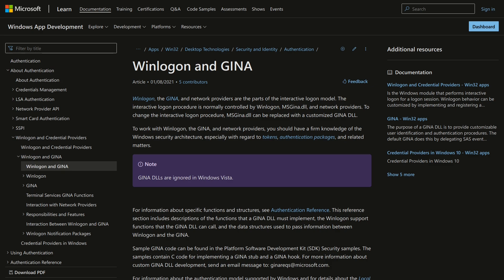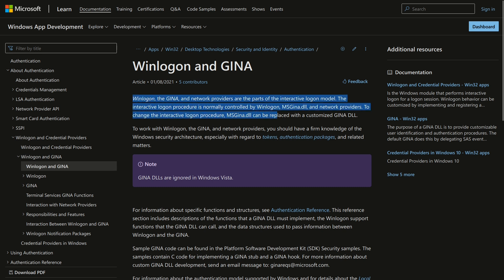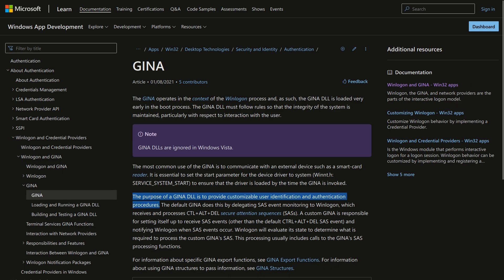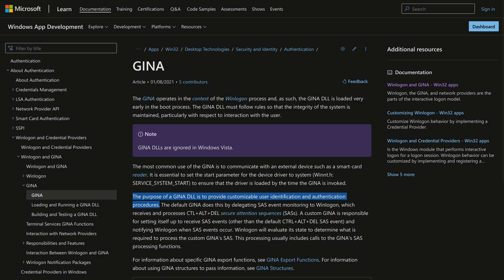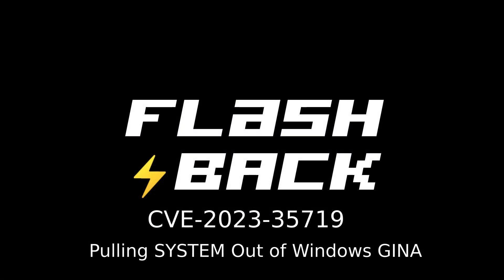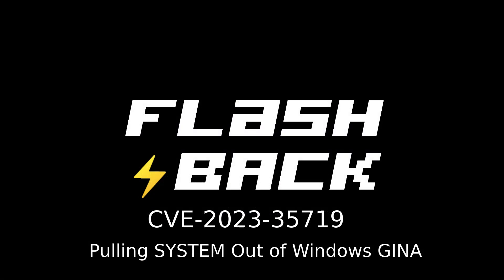The password reset functionality works in the Windows login screen by hooking into Jaina, which is a Windows interface that enables custom authentication methods. So let's look into how we can pull system out of Windows Jaina.